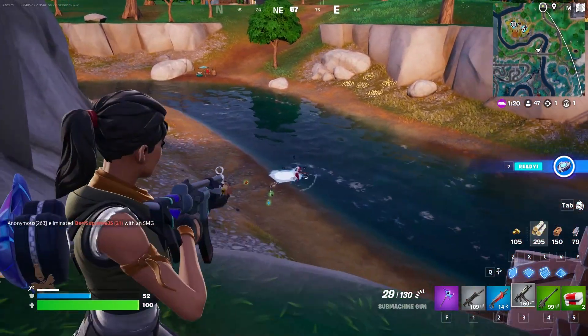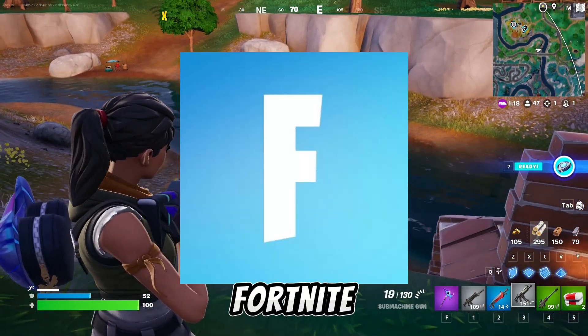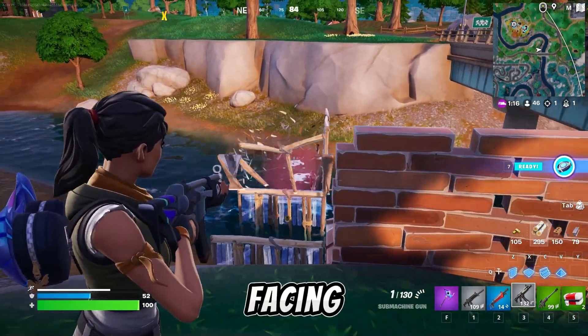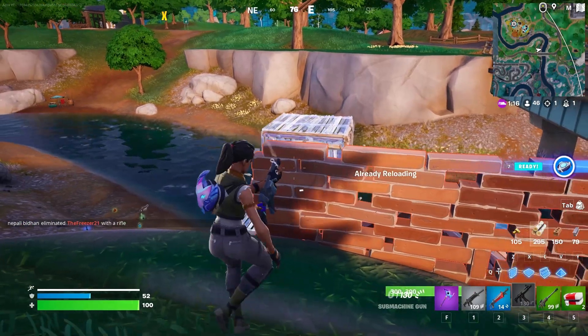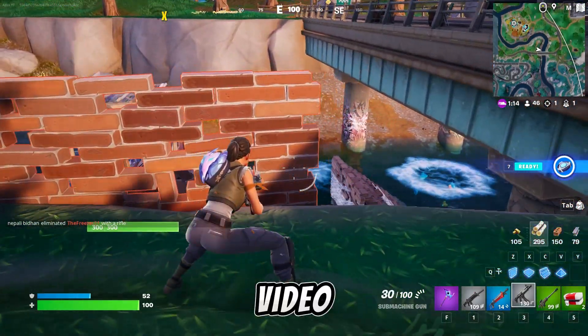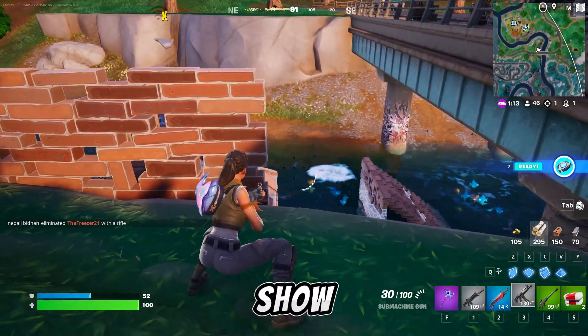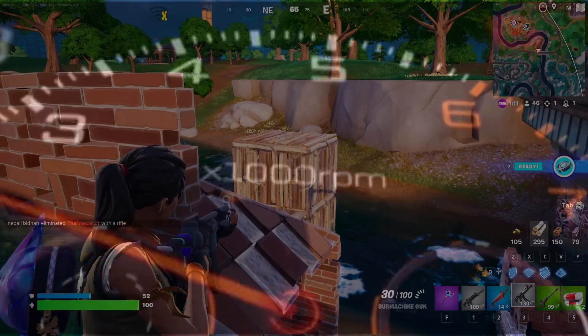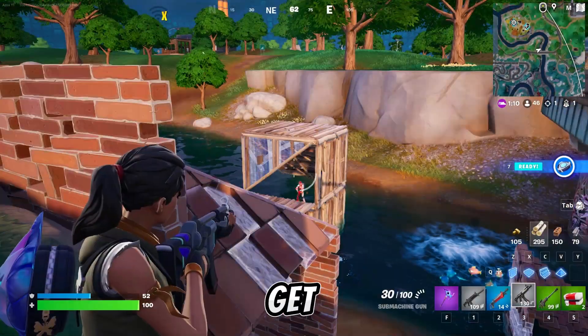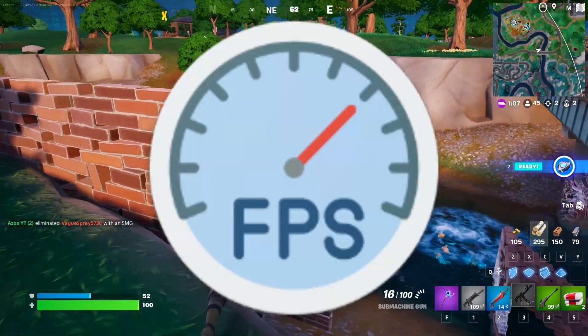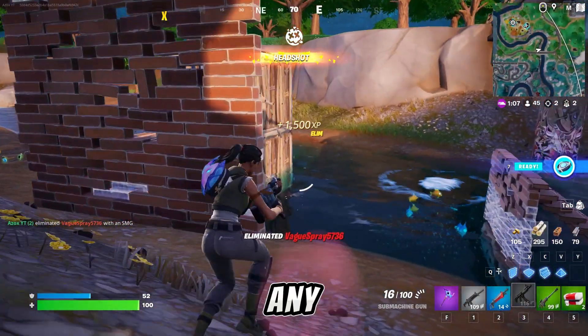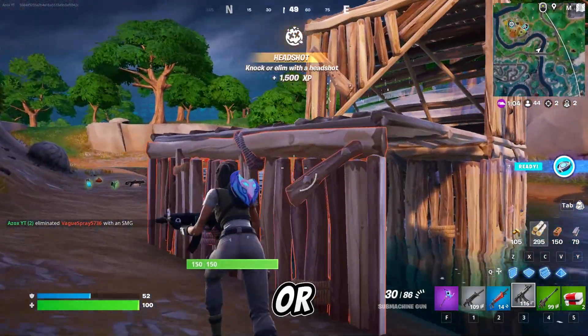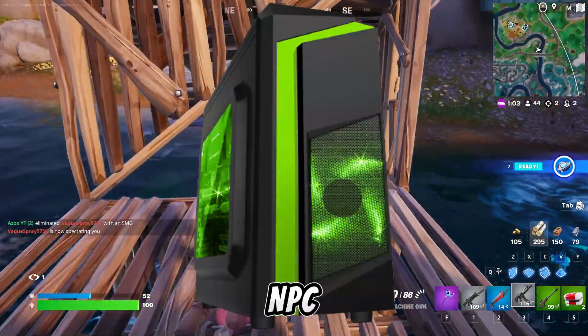Welcome Fortnite players. Are you tired of playing Fortnite with a laggy experience and facing FPS problems? Don't worry. In this video I'm going to show you the best guide to get ultimate high performance and get 516 plus FPS in any ultra low end PC or high end PC.